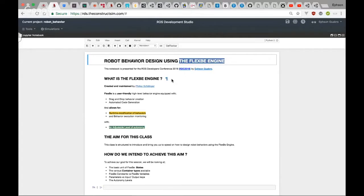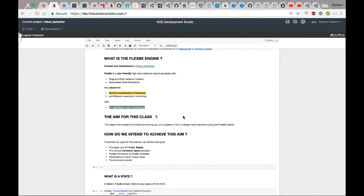So what is the FlexBE engine? Before I begin this presentation I want to make some things clear — I'm going to assume you know how to create publishers, services, action messages, and subscribers. FlexBE is created and maintained by Philip Schillinger. FlexBE is a user-friendly, high-level behavior engine equipped with drag-and-drop behavior, automated code generation, runtime modification of behaviors, and behavior execution monitoring. It also comes with an adjustable level of autonomy.